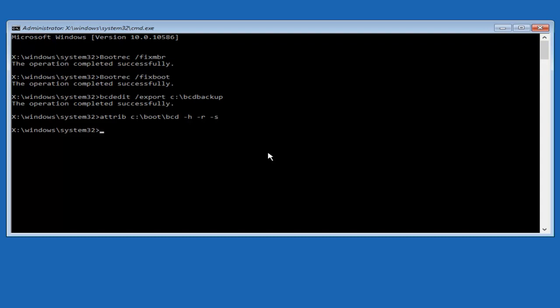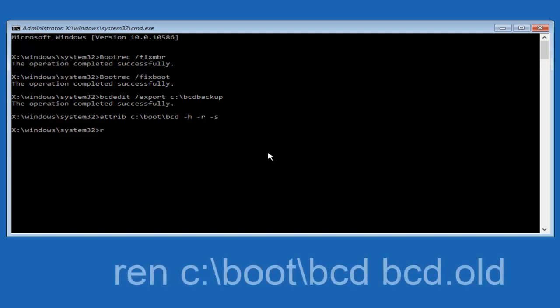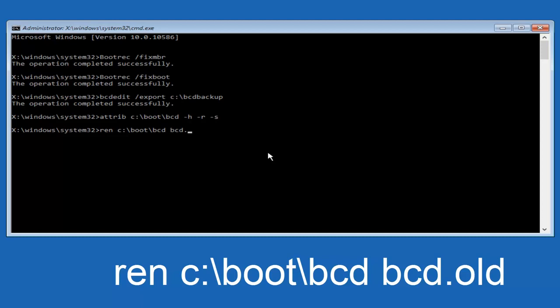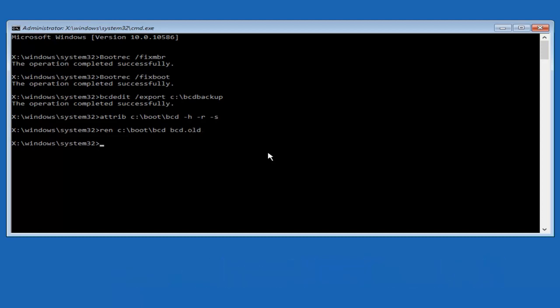So now you want to type in ren, R-E-N all lower case space C colon forward slash boot forward slash BCD. Another space. Now you want to type BCD dot old, O-L-D. And you want to hit enter again.